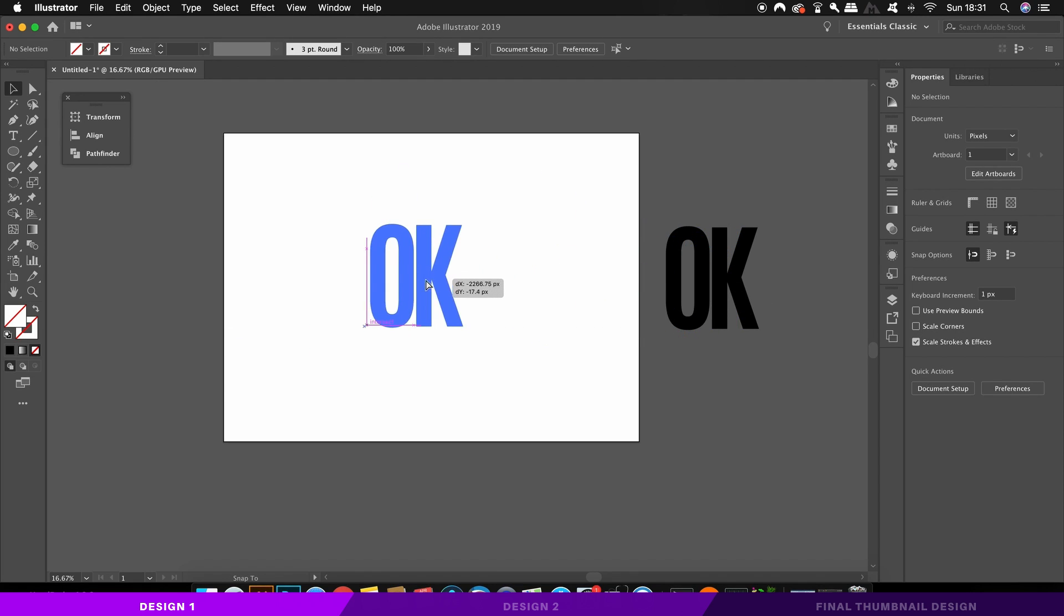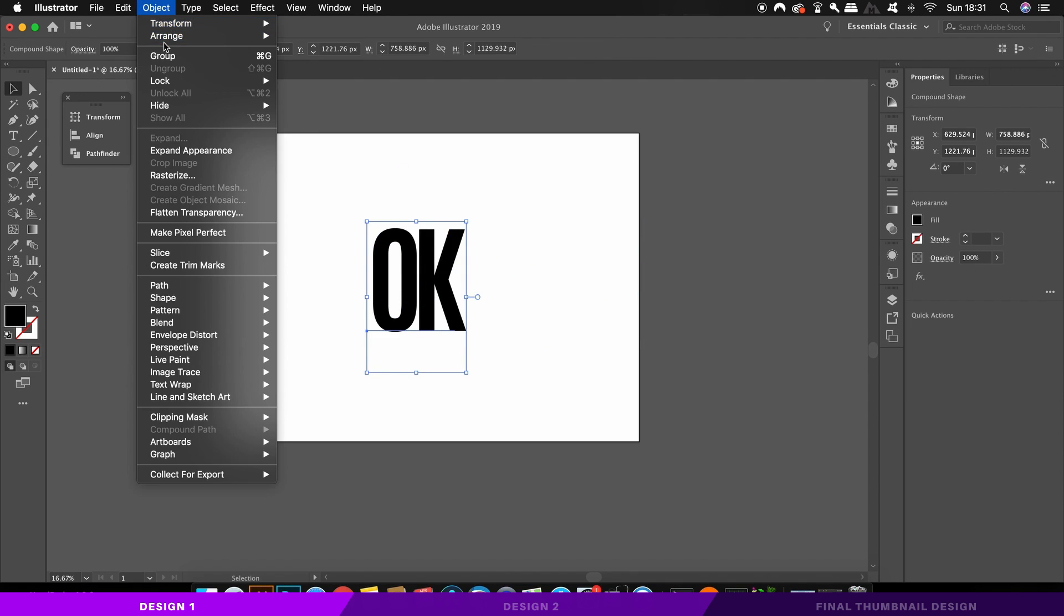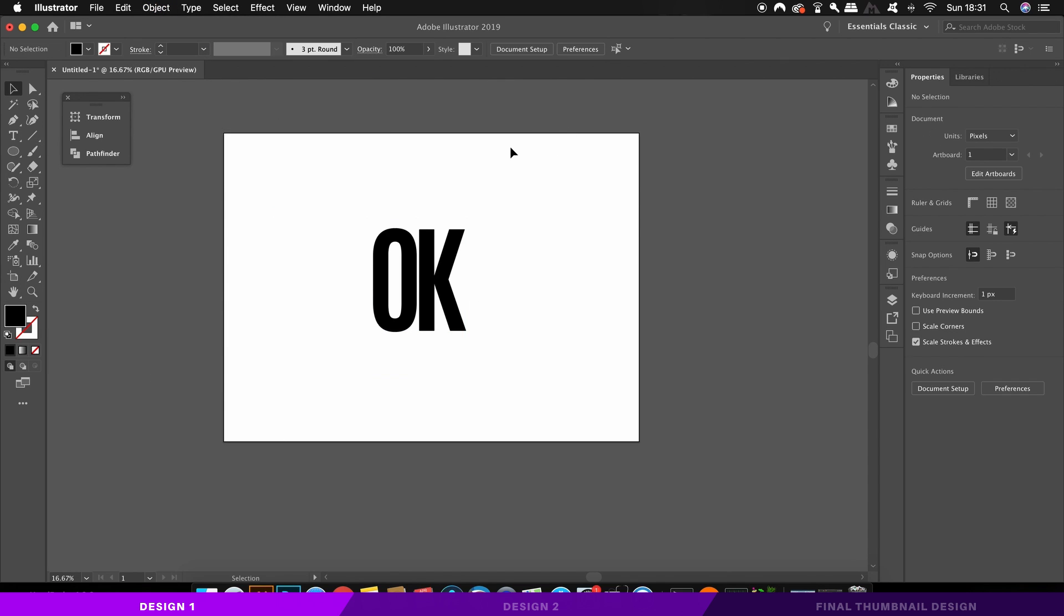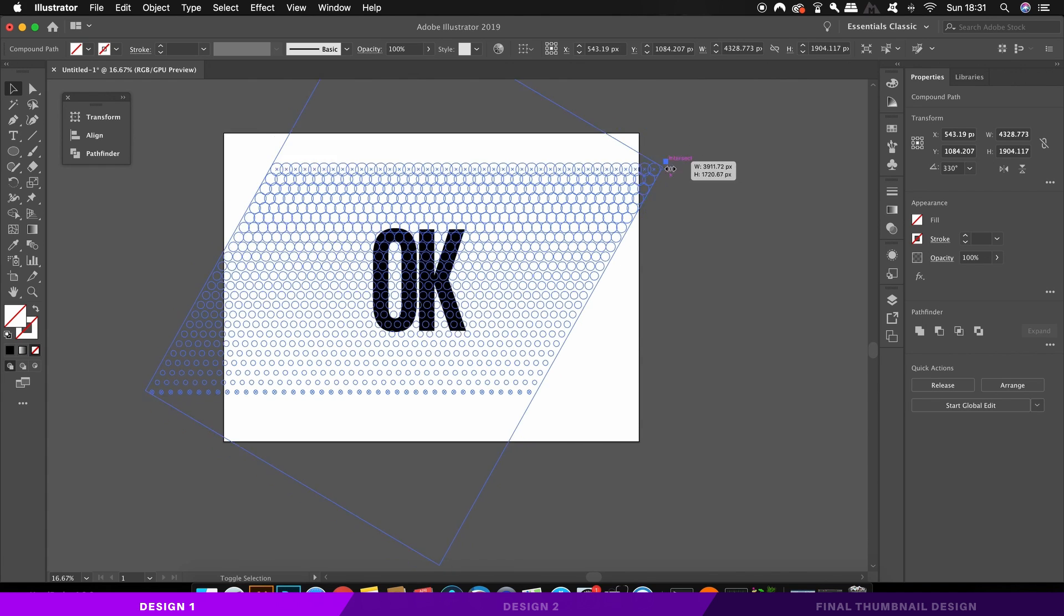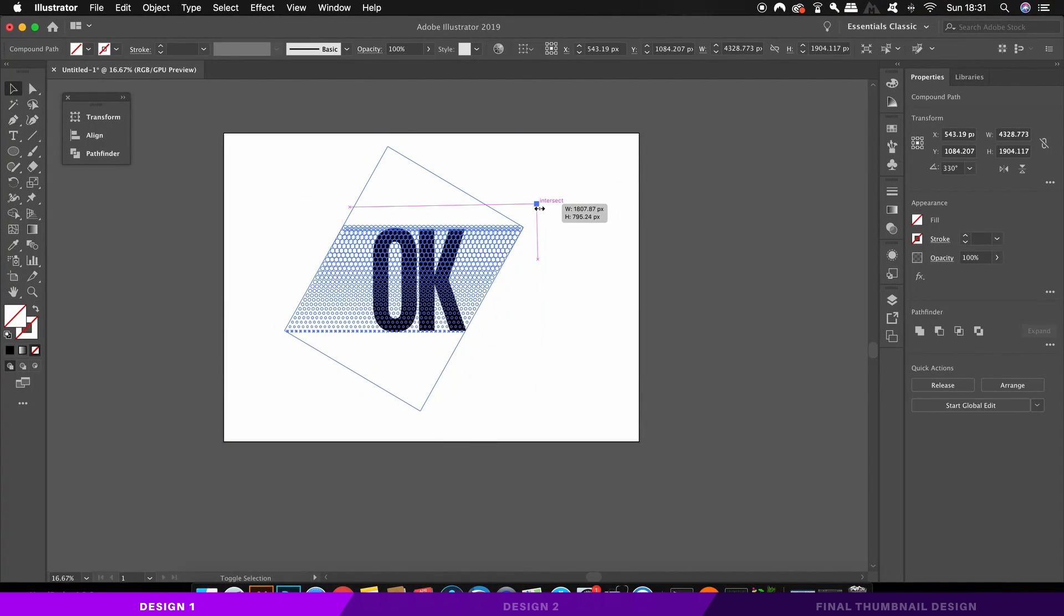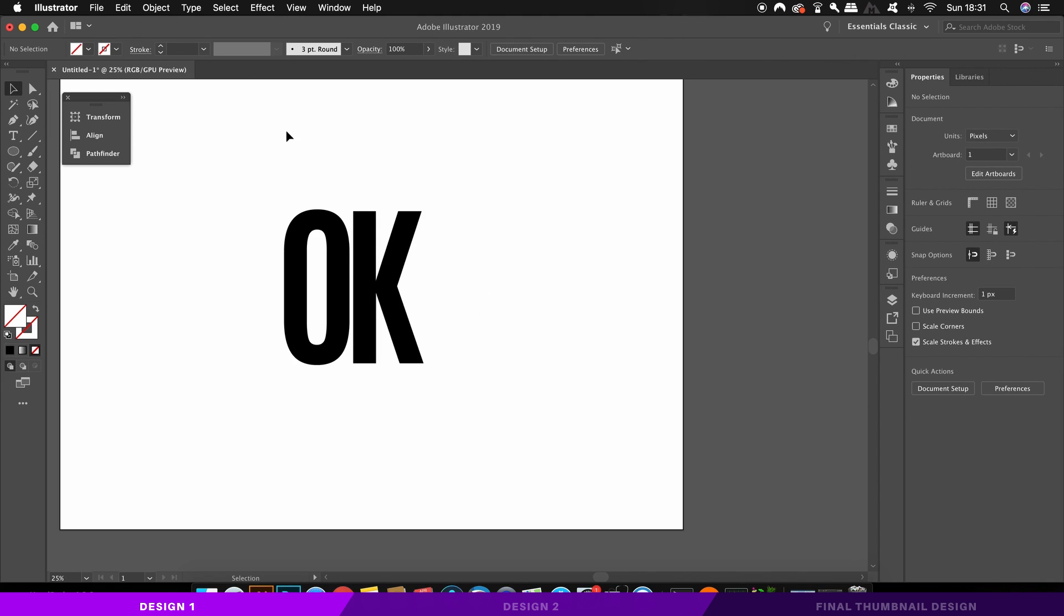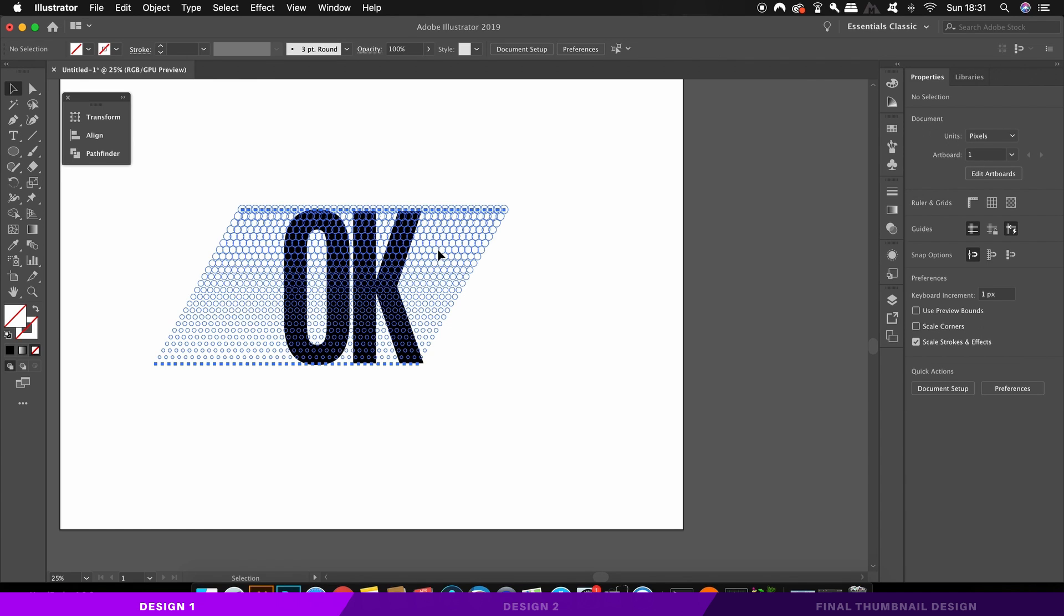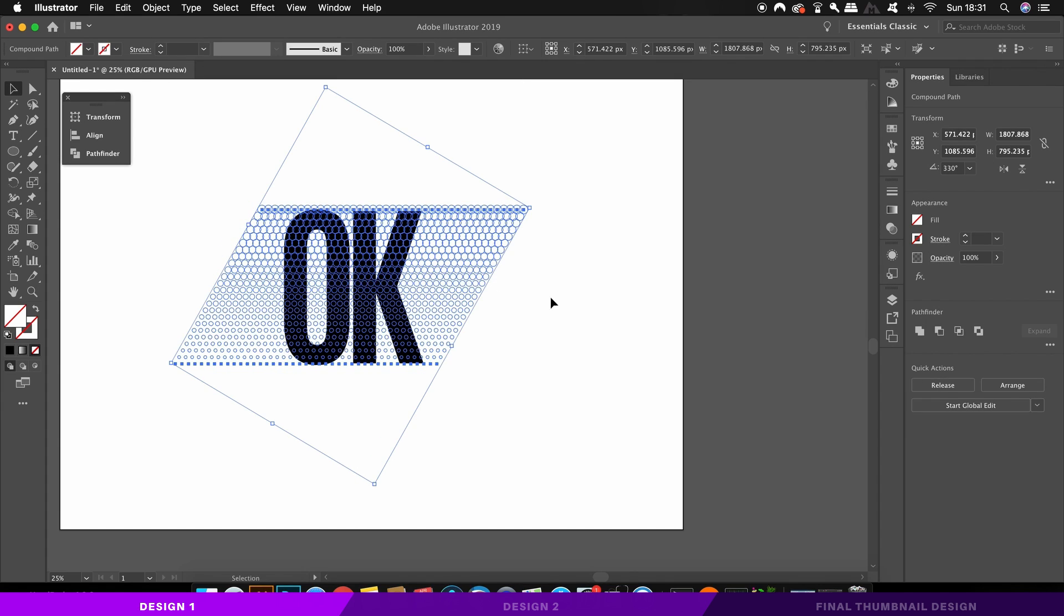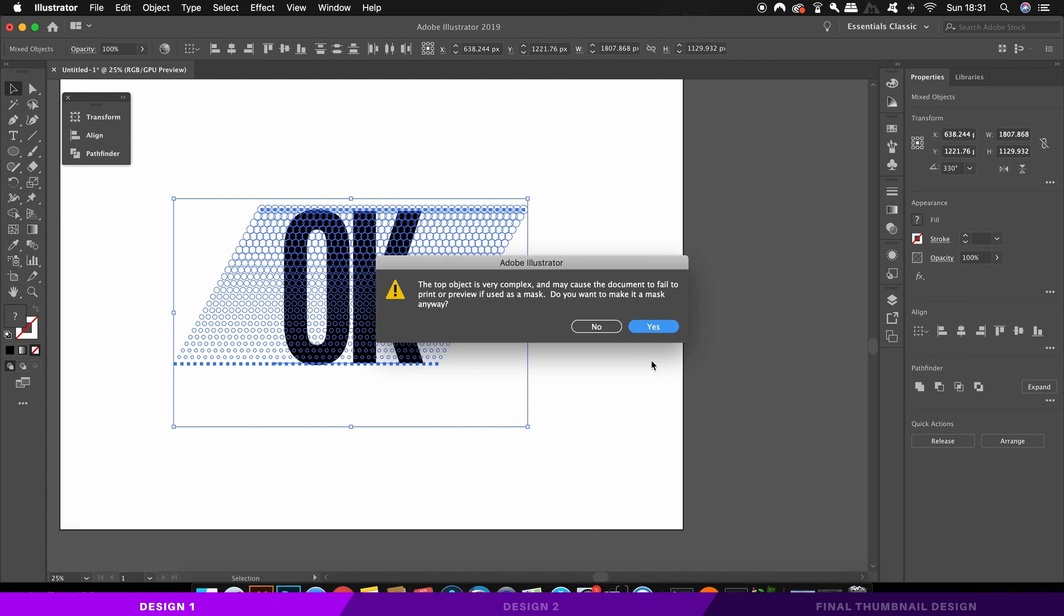So now bring your text back onto the artboard and just double check that it's behind all of layers. Then select both the halftone section and also the text, right or control click and then create a clipping mask.